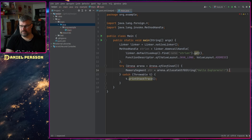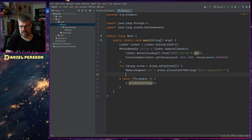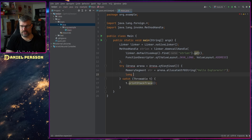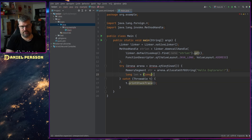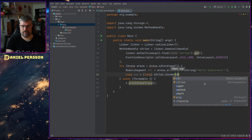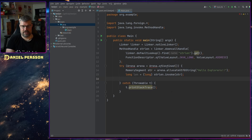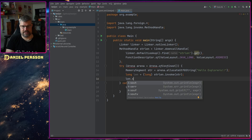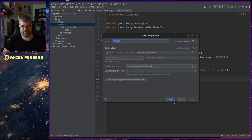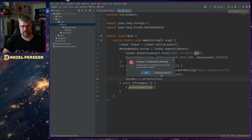Now I have a string. I'll get a long back as our result: I cast to long and call strlenHandle.invoke passing in our string segment. Then I print out the length. If I run this now, let's see what happens.